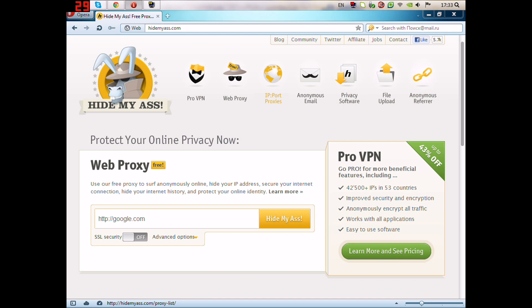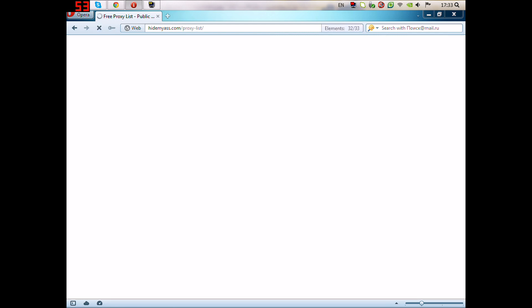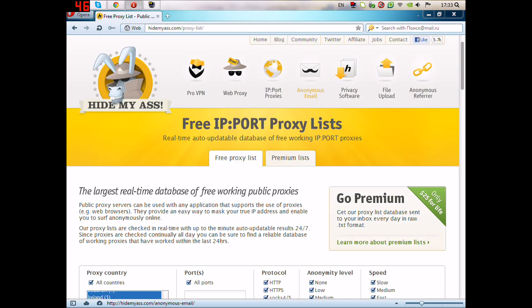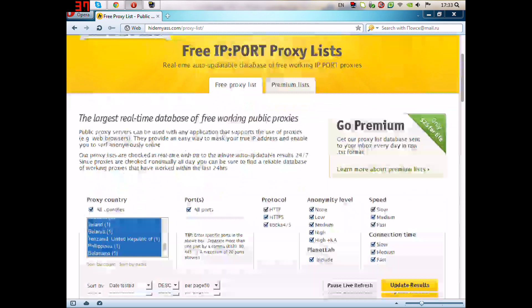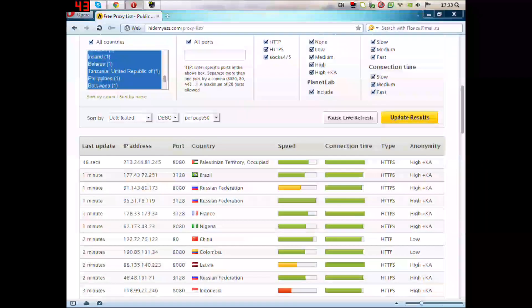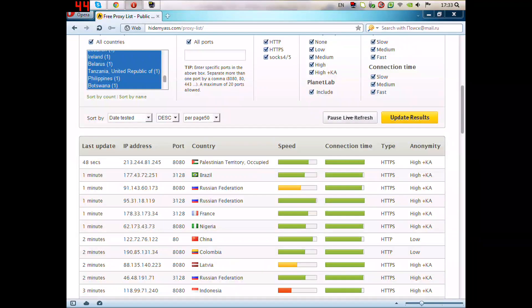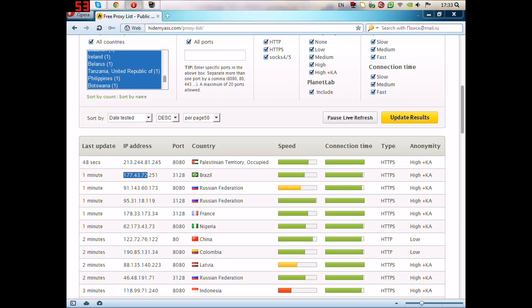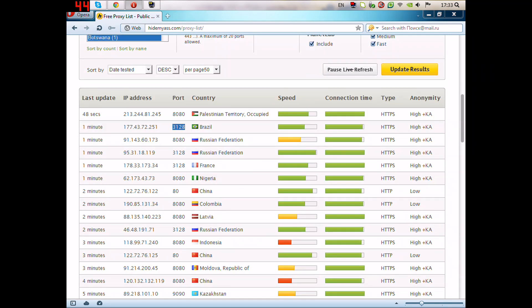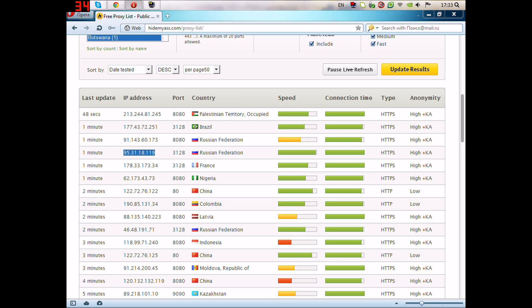Then go to IP port proxies. Here we have IPs and ports. Choose the IP that you want. I will choose this IP.